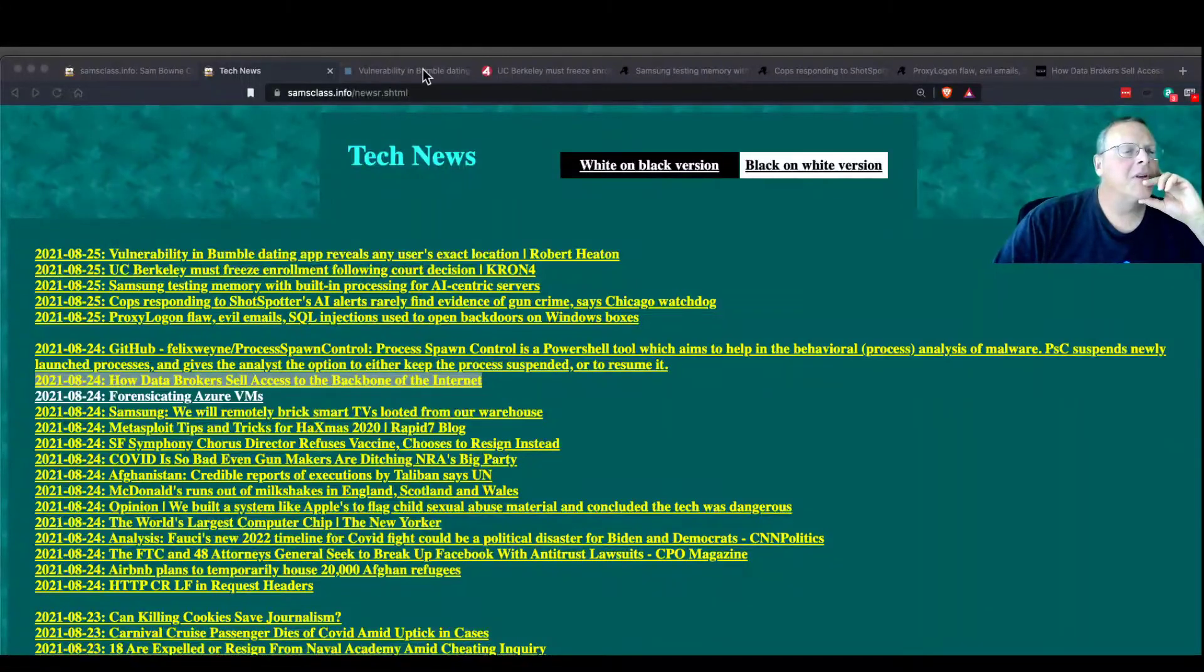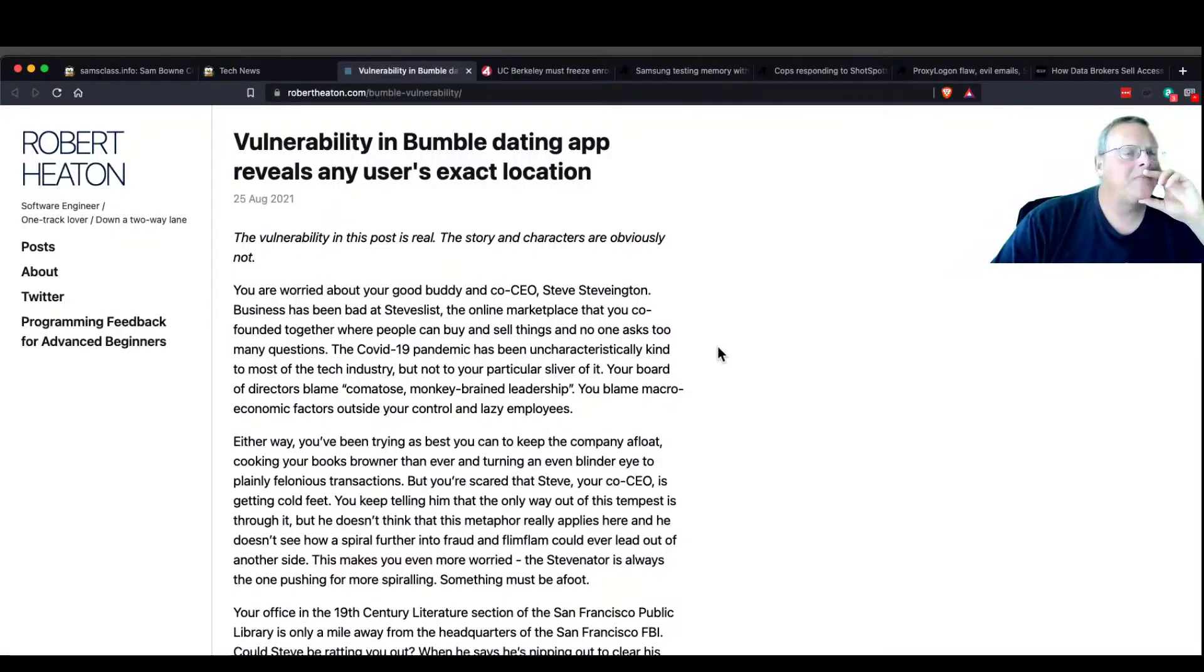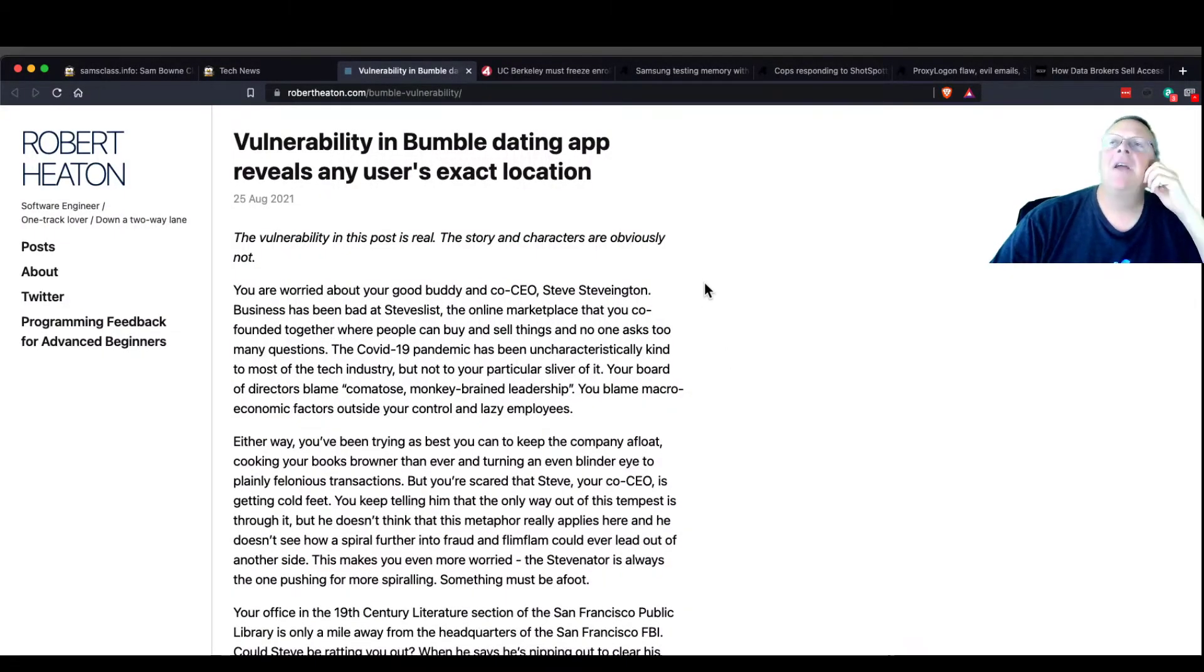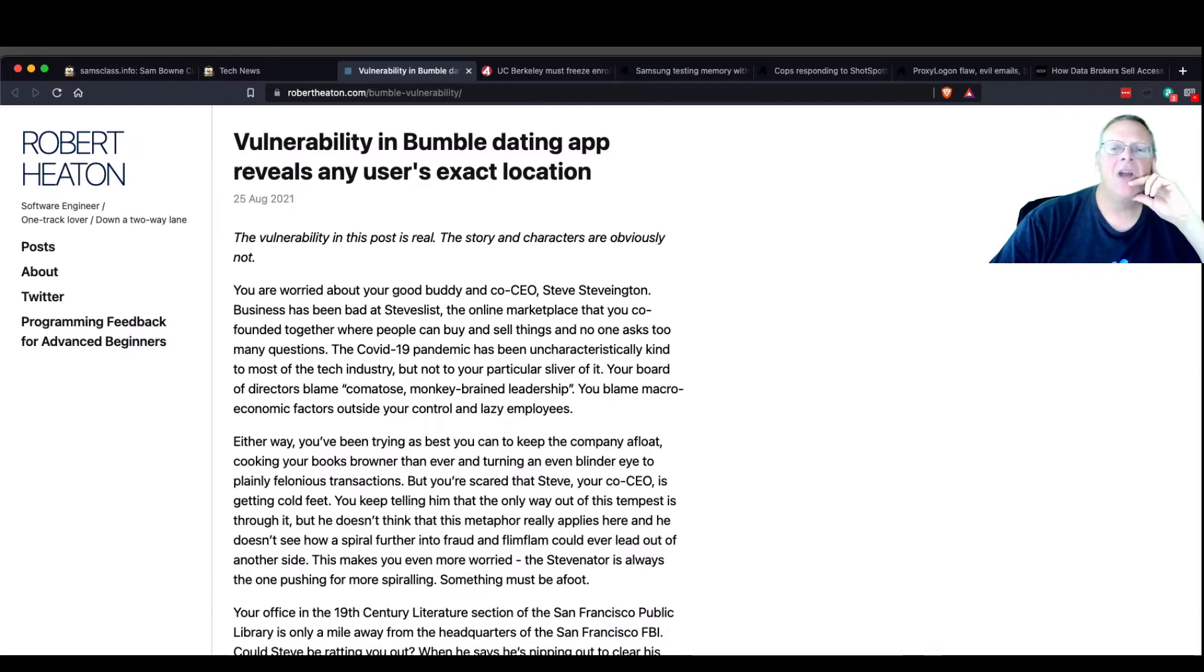Articles that are interesting. The Bumble dating app had a simple flaw, which is kind of fun.